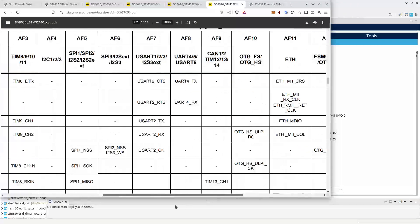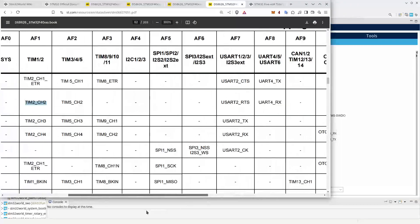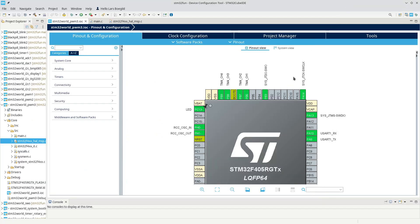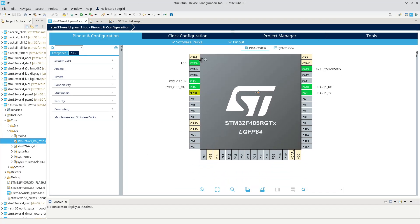This is all quite complicated, obviously. Fortunately in our case we are not programming this manually — we are using STM32CubeMX.